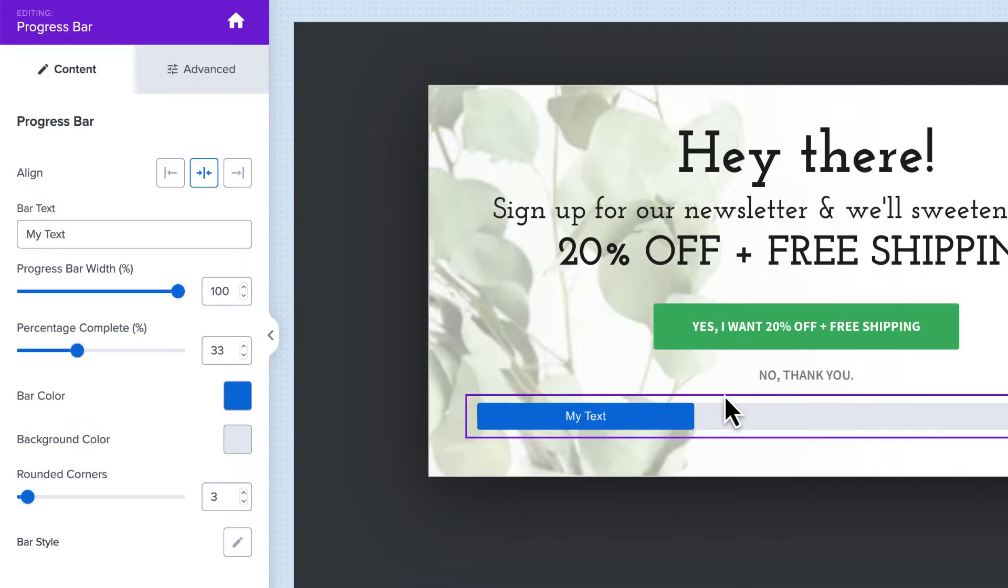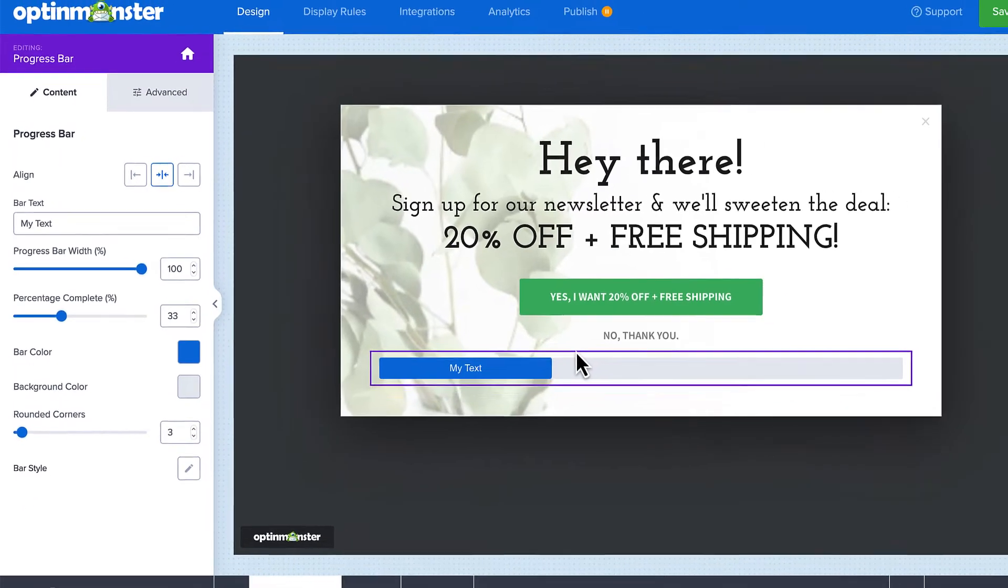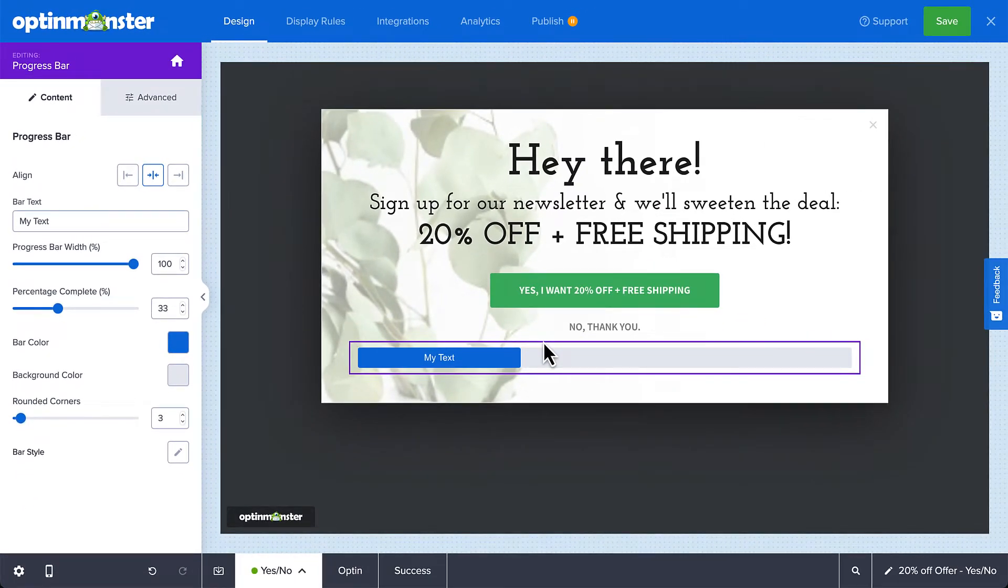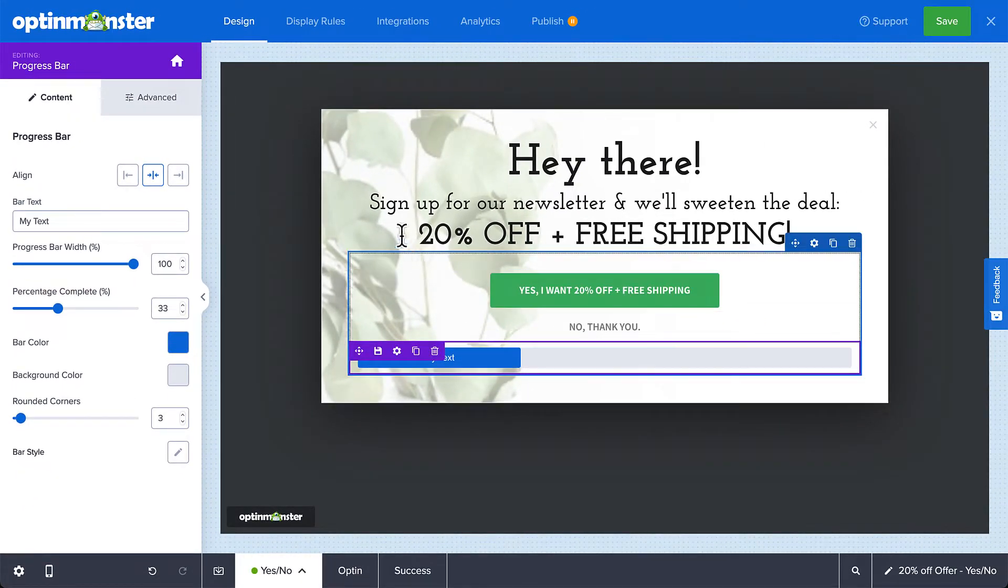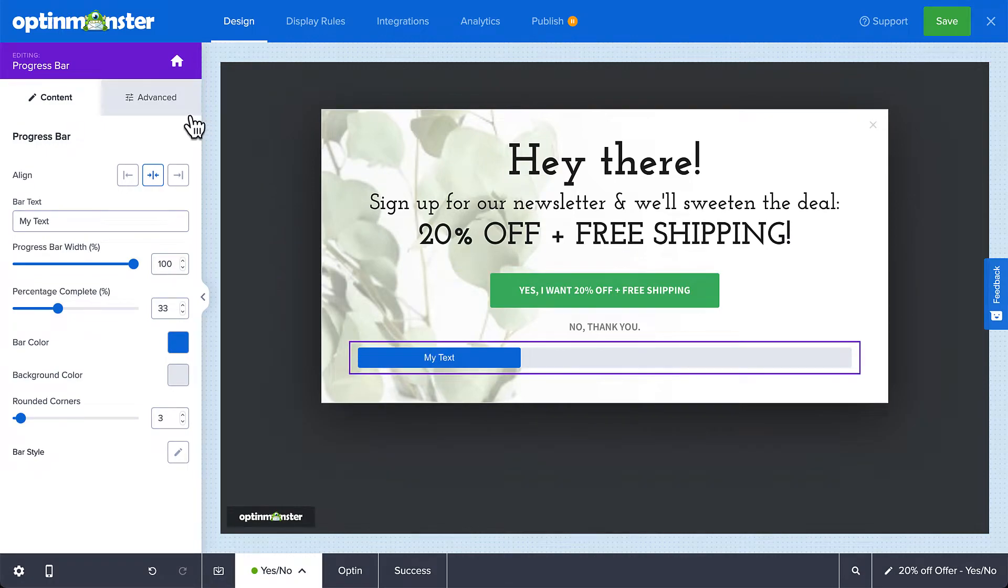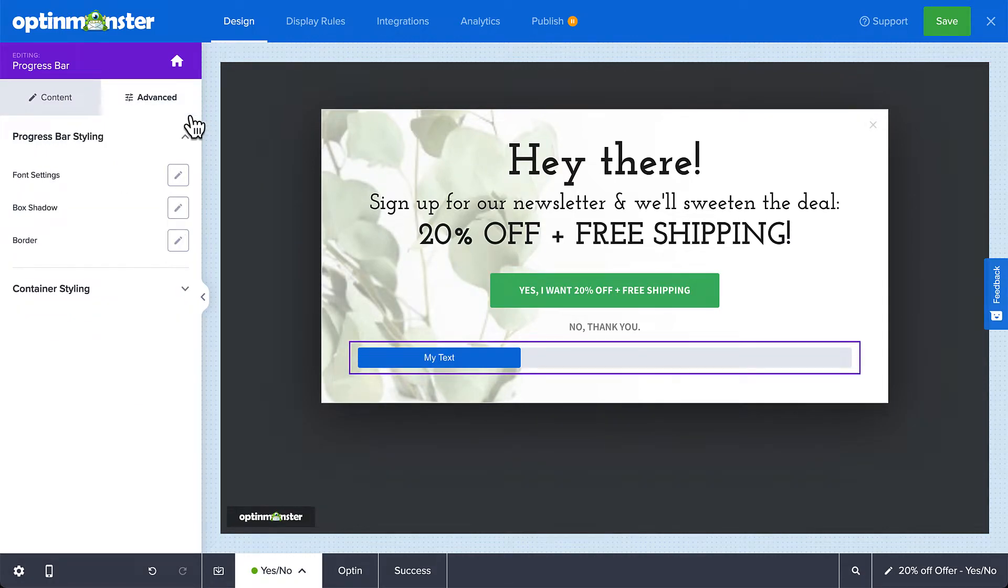You can also adjust the rounded corners and select the bar style. For more fine-tuned design controls, select the Advanced tab where you can edit the font, shadow, and border.